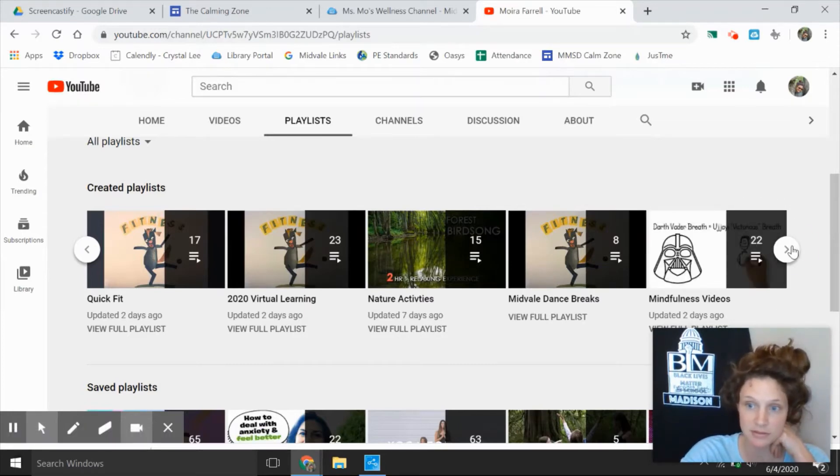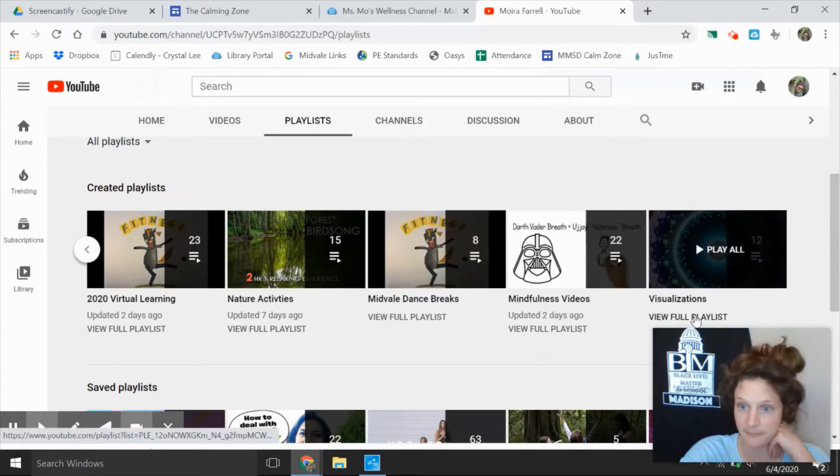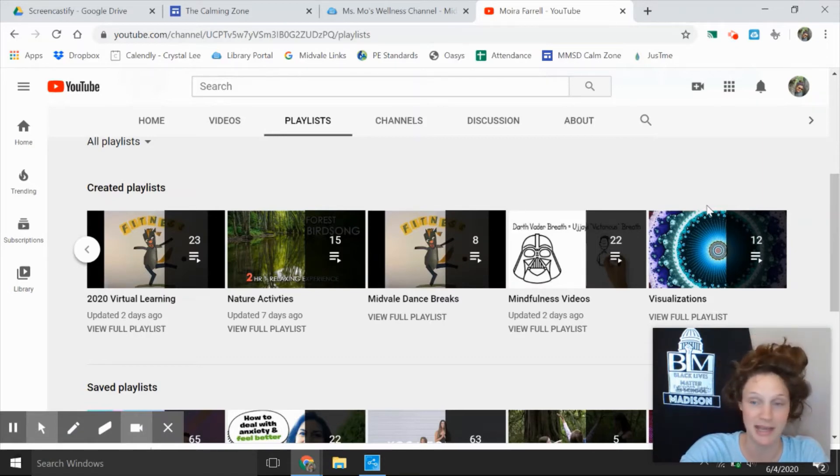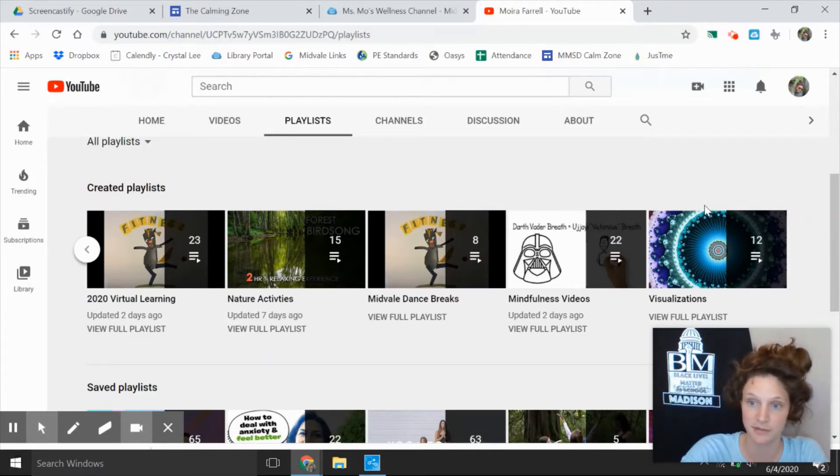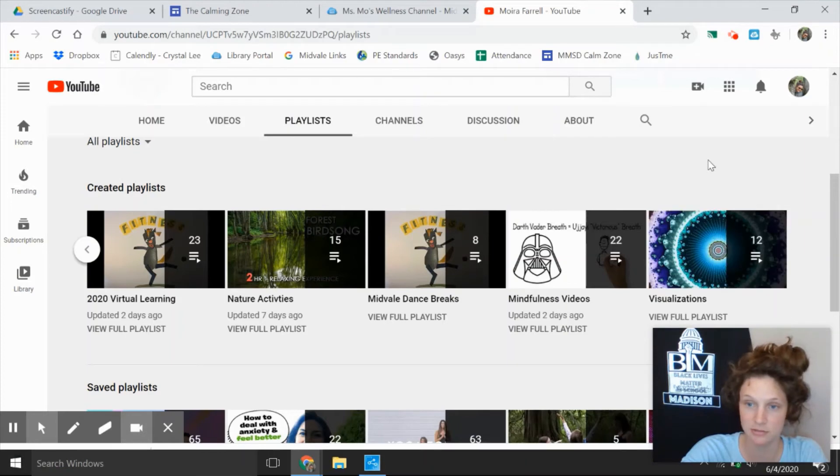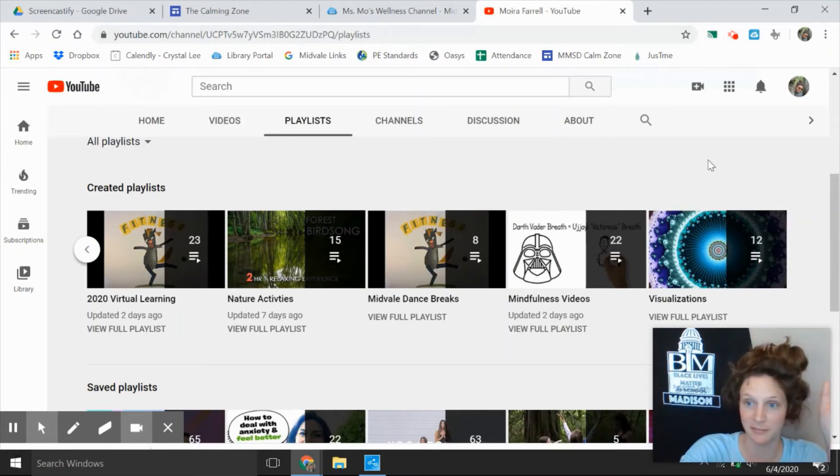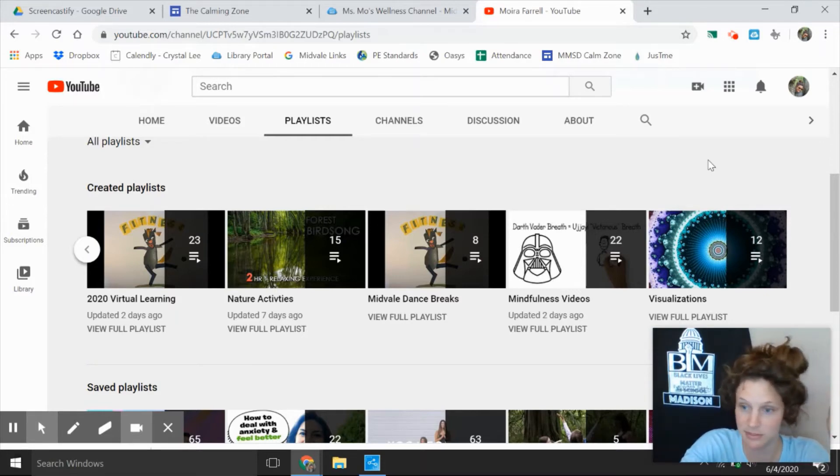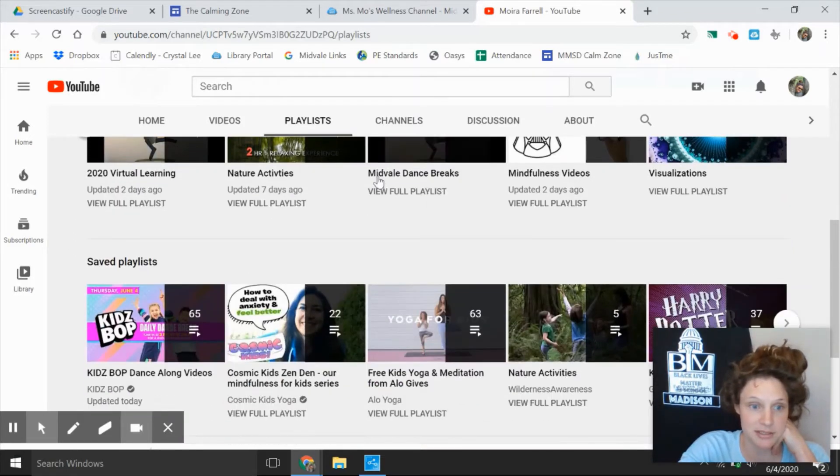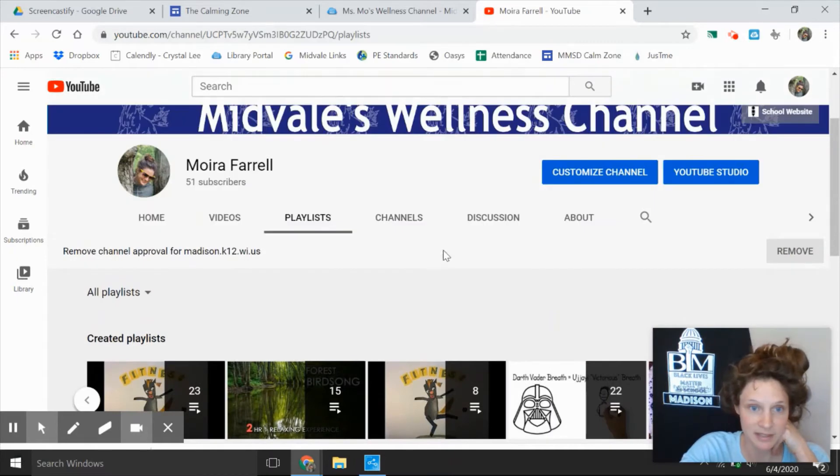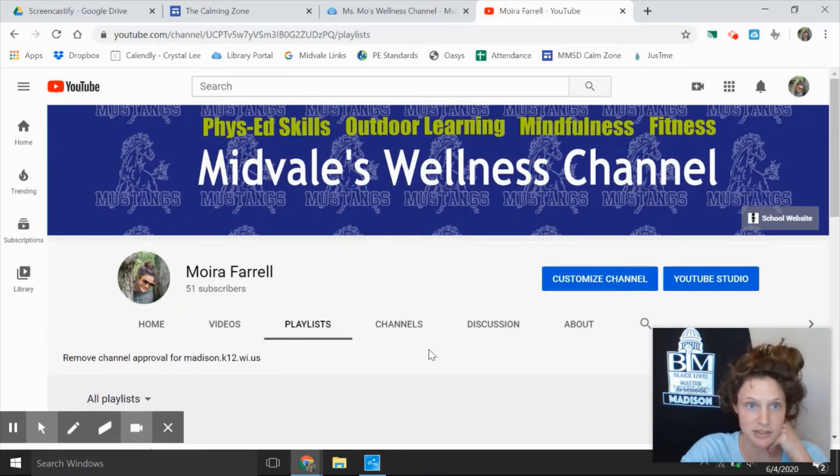Visualizations are like nature cams, so like a live cam of an eagle's nest or hawk's nest. There might be some visualizations that you see here like mindfulness visualizations that you could maybe screencast to your TV and have in the background while you do your other homework. That's just a nice way to center yourself with some peaceful music. That might be really cool. So explore this, you can go to the saved playlists. And then after you're done exploring the YouTube page that I created for you, I want you to go back to the Midville library portal.